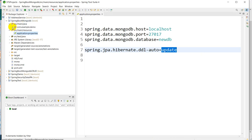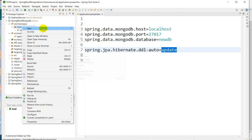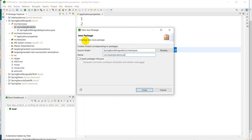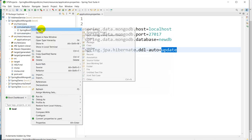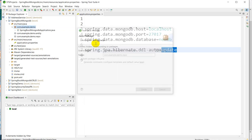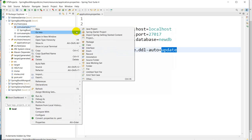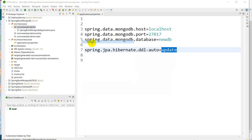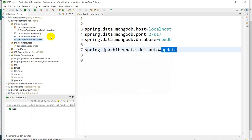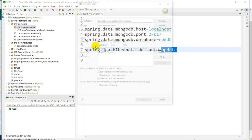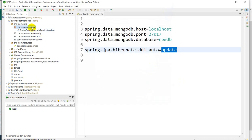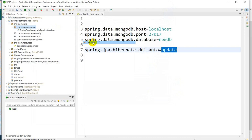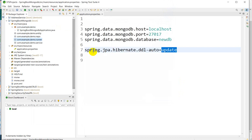After that, we have to create packages. Right-click, go to New, go to Package. First we will create one entity package, next we will require repository package, next we will require service package, and the last one is for testing. We'll create a runner package.